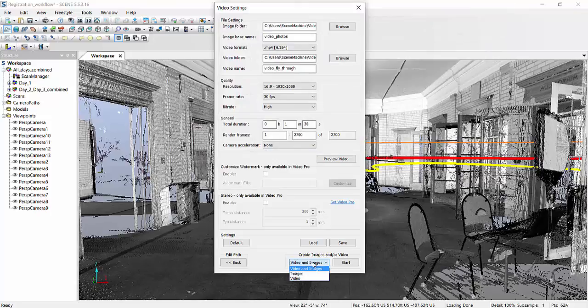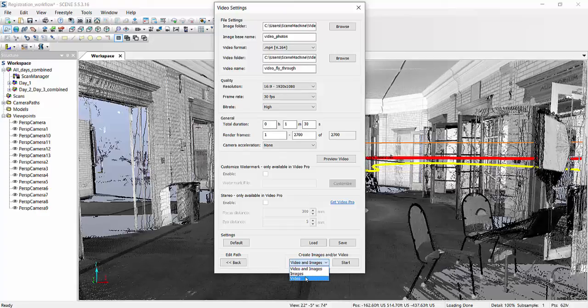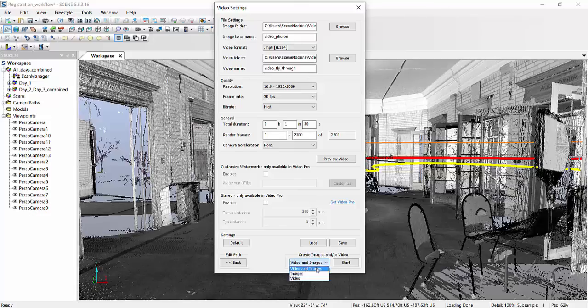Also, consequently, you can actually create only images. The video will not be created and only the file, only the folder with the images will be created. And, then, you can create the video with those images yourself. If you have an application for that, vice versa, if you select video, no images will be created. They will be used just as temporary pictures which then will be linked into a video. But, typically create both. So, video and images.